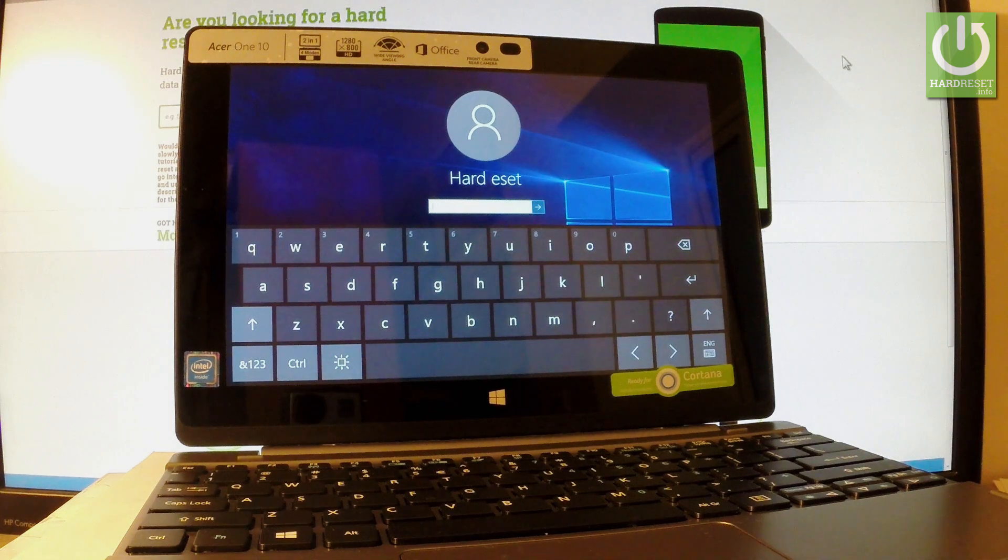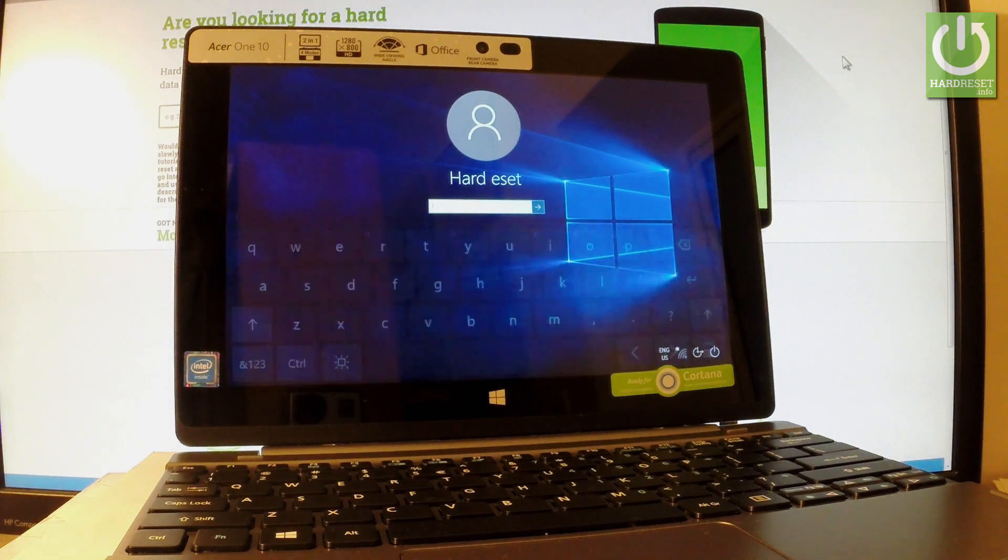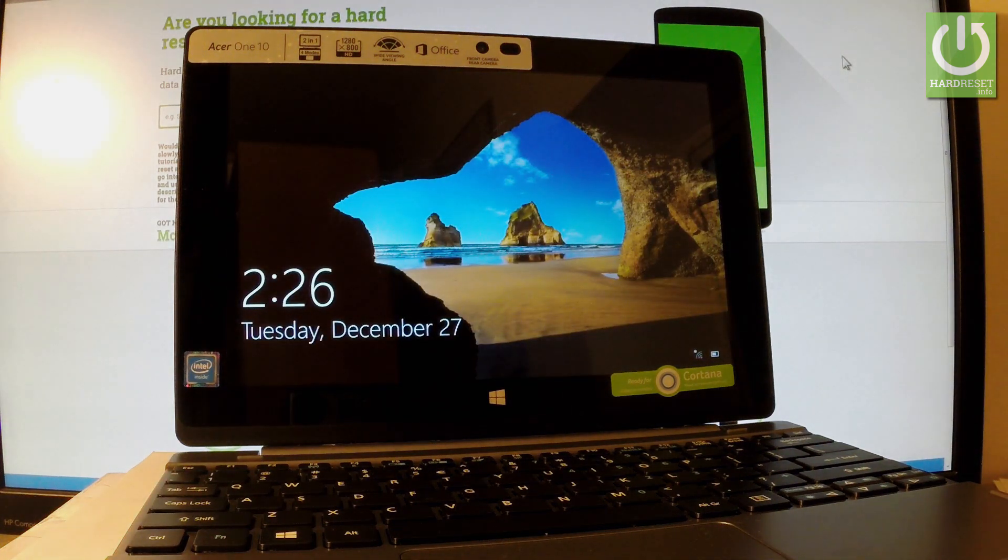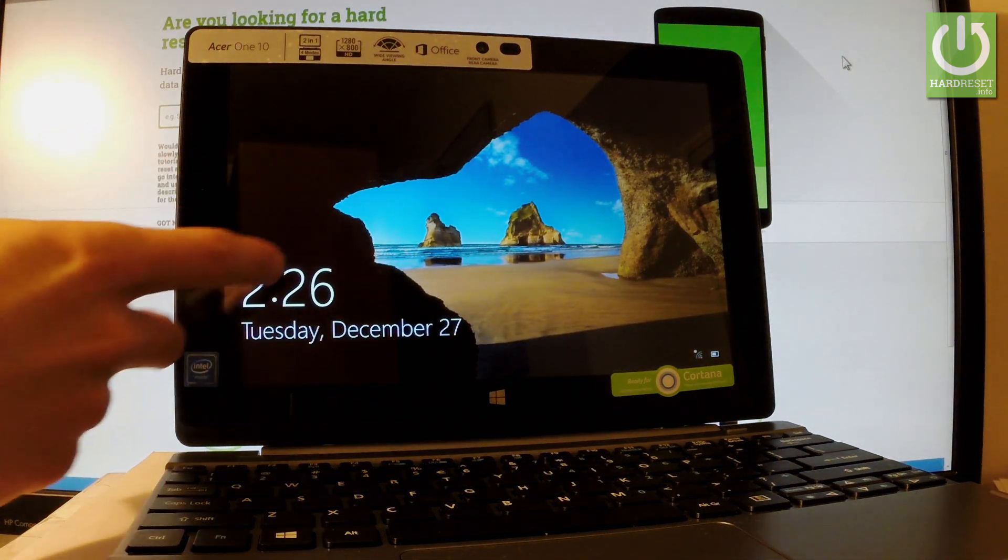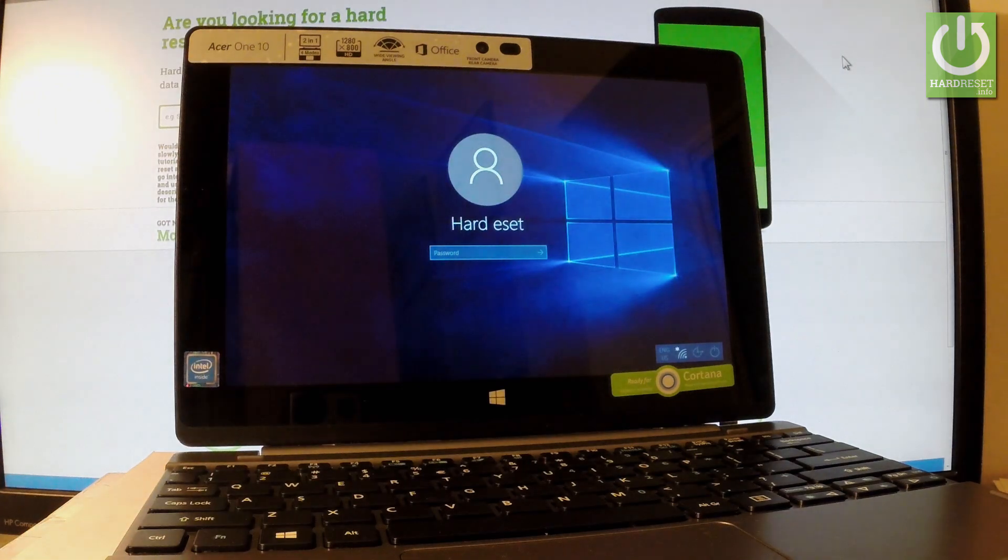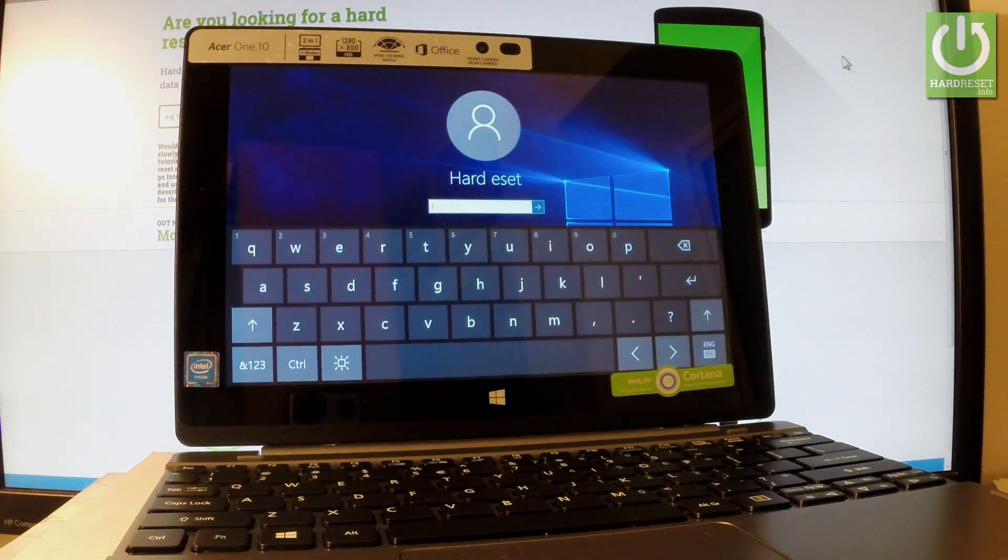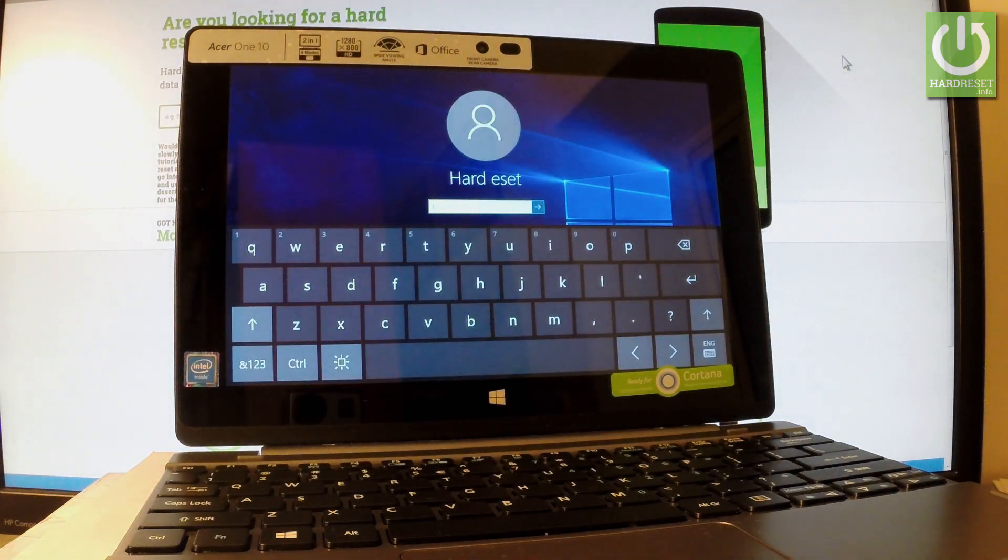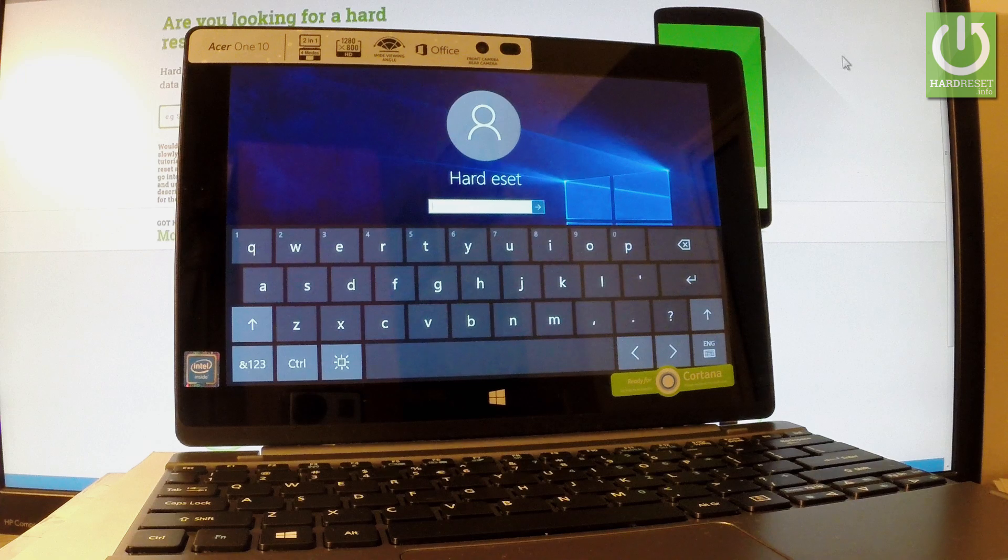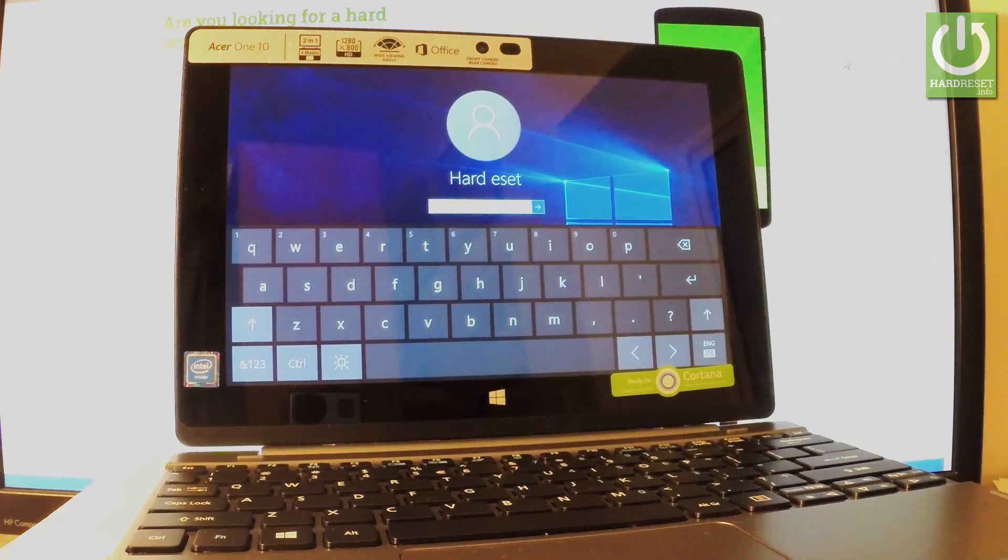Here I have an Acer 110, and let me show you how to accomplish a hard reset operation on this device with password protection. I'll show you how to erase everything from your device and how to bypass and remove password protection on this tablet.